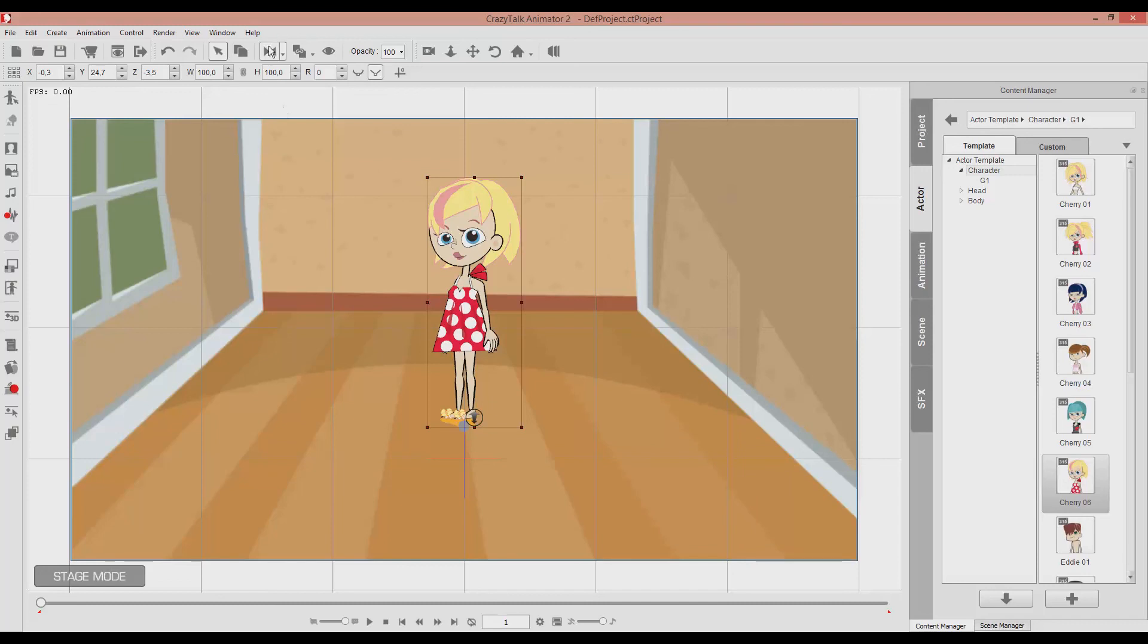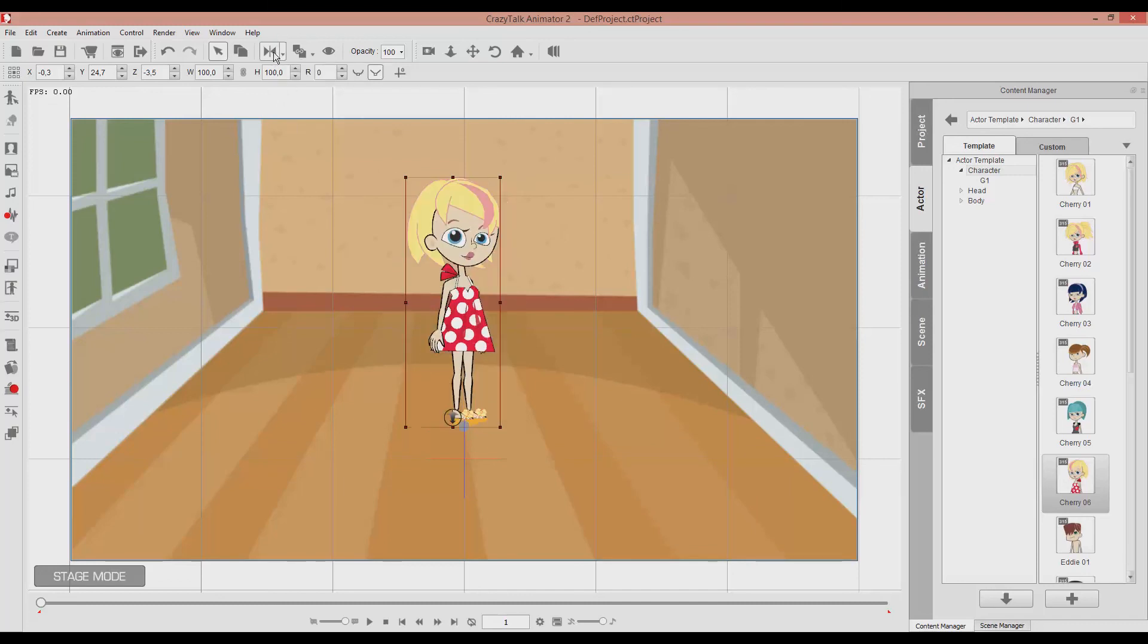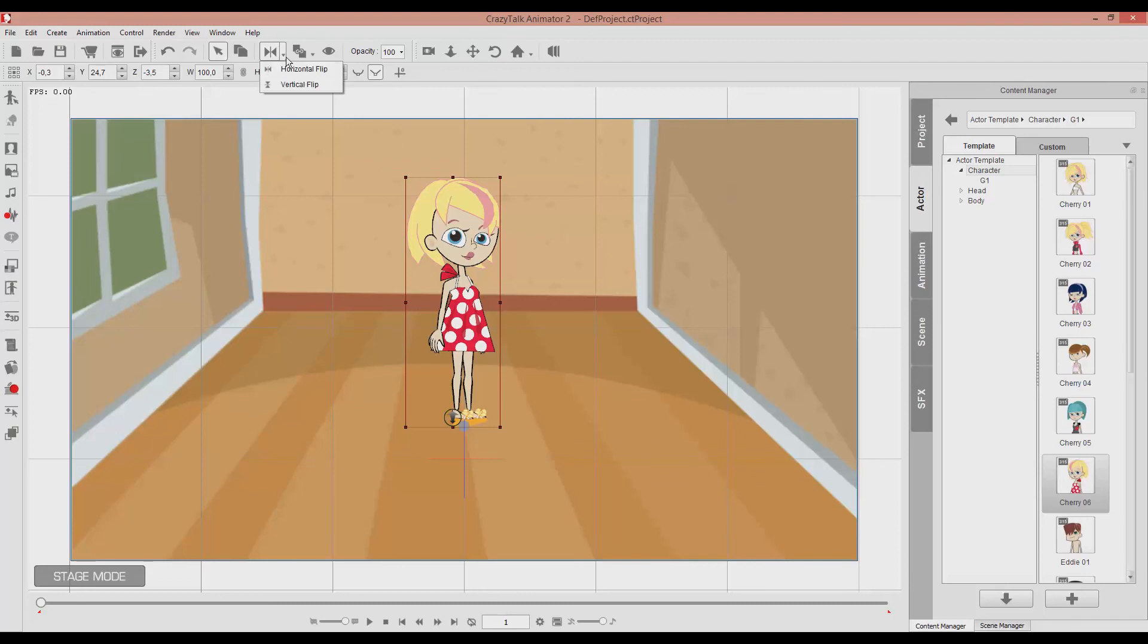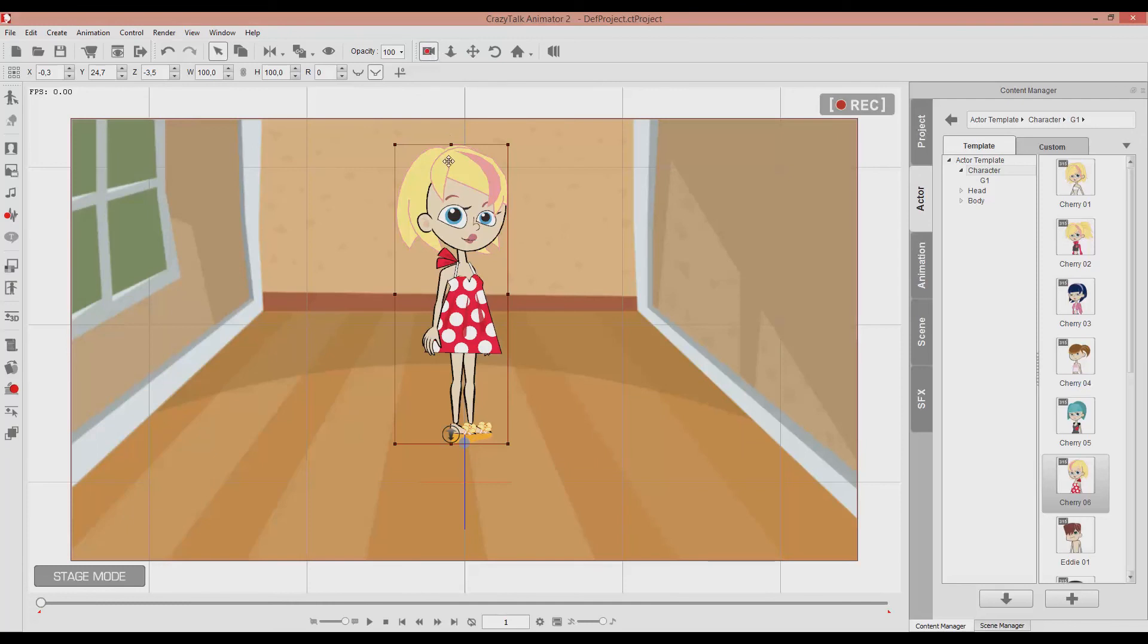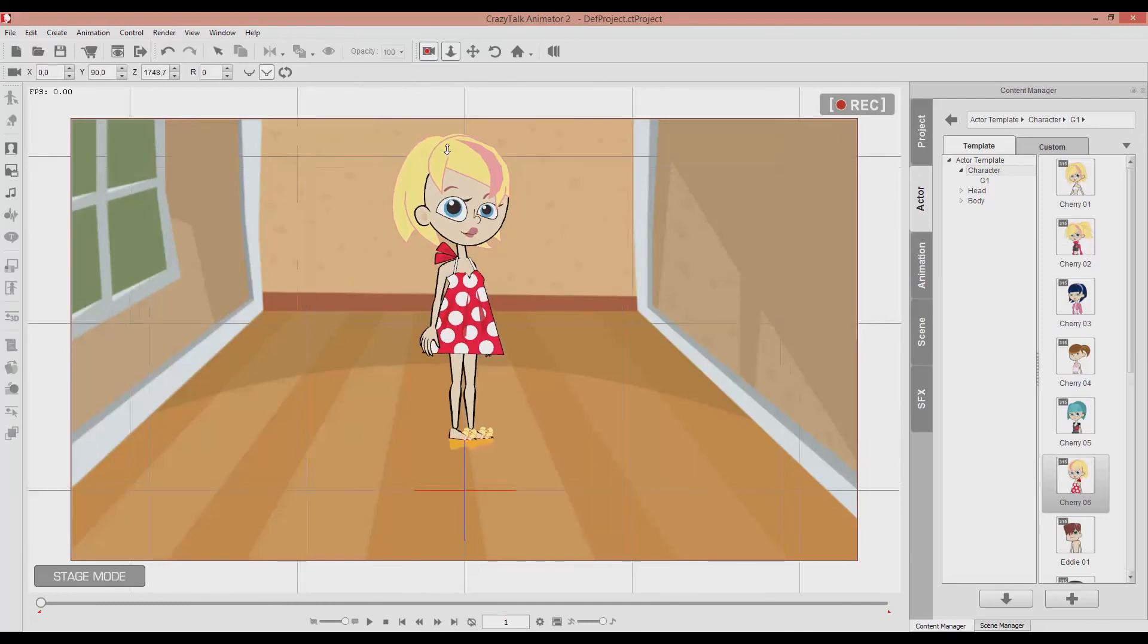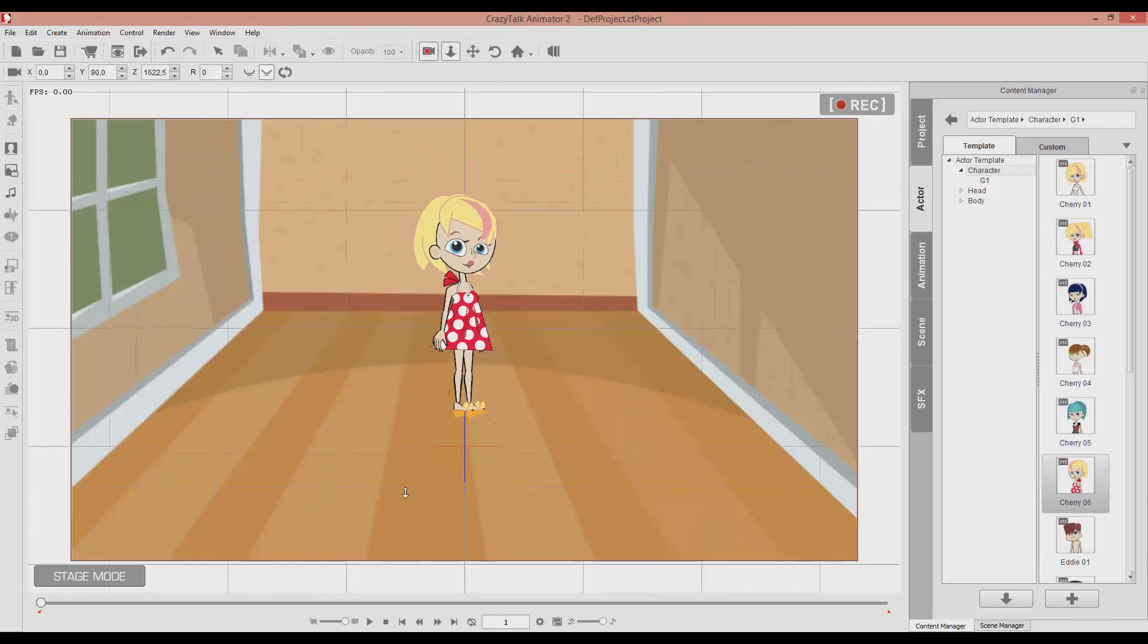For instance by pressing this button we can turn around the character. Like that. Either vertical or horizontal flip. Like we did right now. And of course we have our camera view where we are recording. And we can zoom in or out.